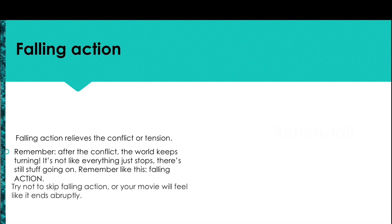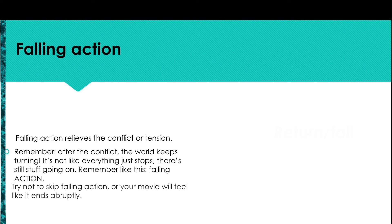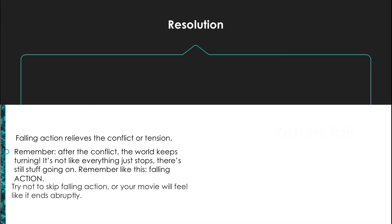And of course, after the conflict, the world doesn't just stop, it keeps going. There's still stuff going on. It is falling action, after all. Try not to skip it or your movie will feel like it ends abruptly.